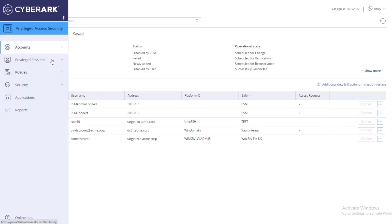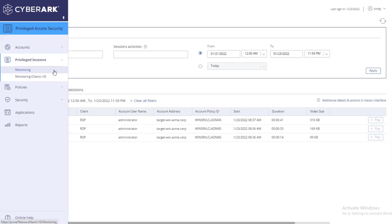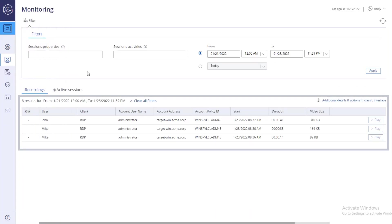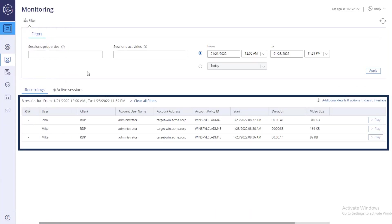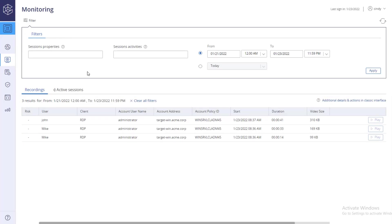In the Privileged Sessions page, click Monitoring. By default, you will be presented with the recording sessions from the last three days. Use the filters to search for specific recordings.